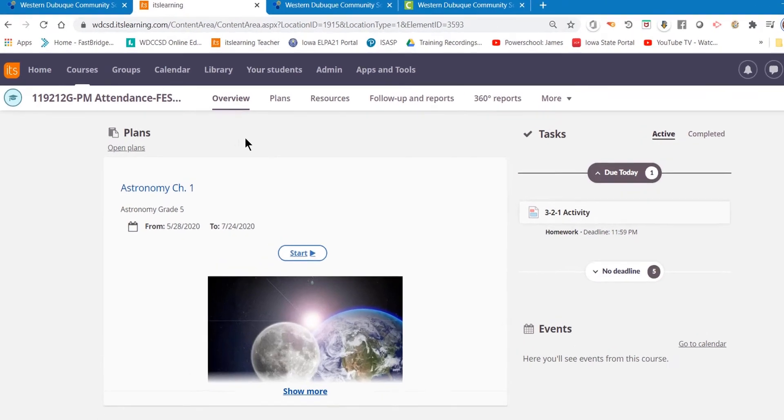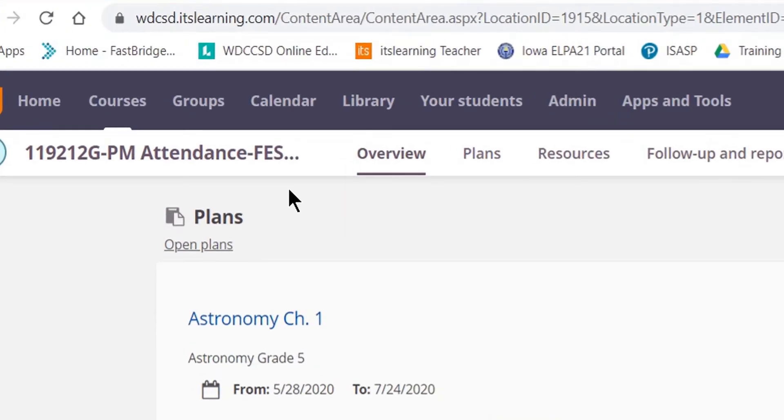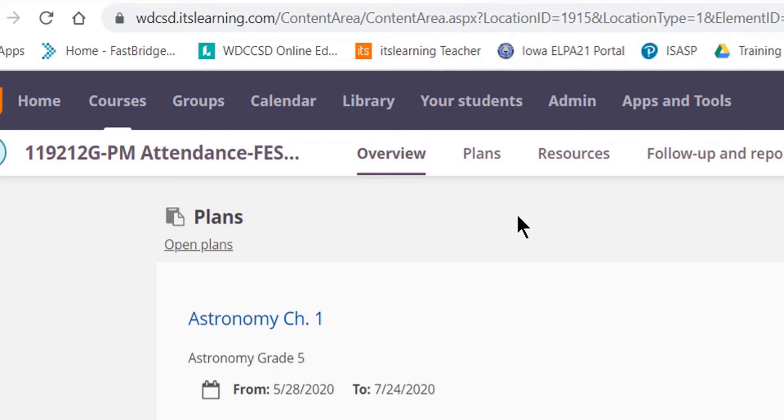First of all, log into It's Learning and go to the course that you would like to check. I'm on the Overview tab, so I can take a look at the overview of my course.